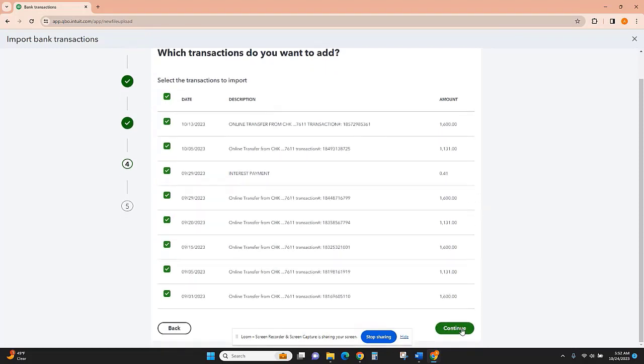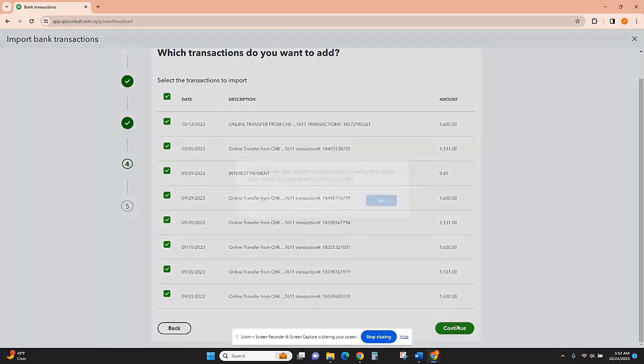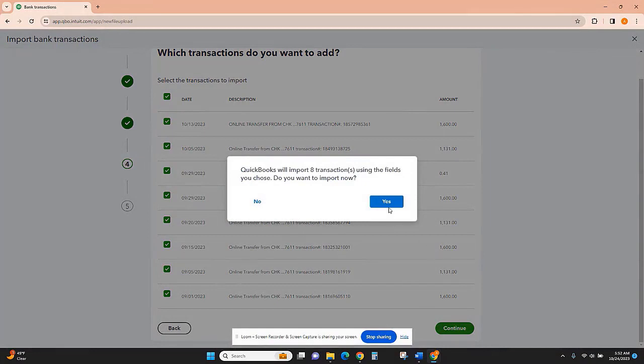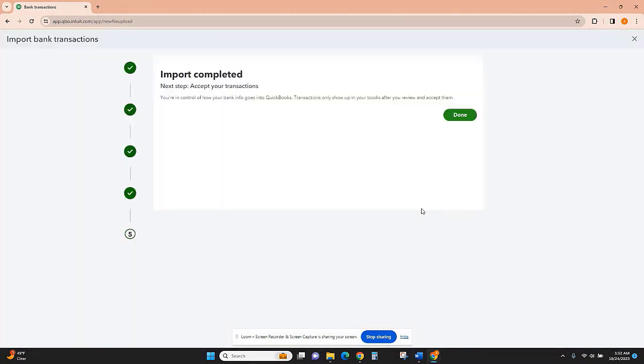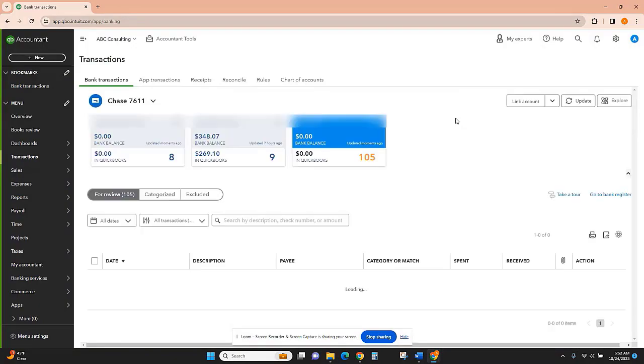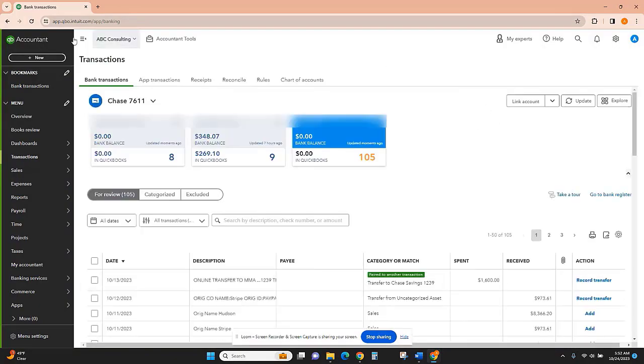If we don't import them all, it will cause our balance to be off and we won't be able to reconcile the account. I'll select yes to import those transactions now. And now we have everything there.